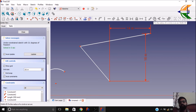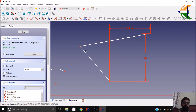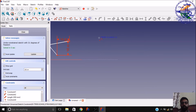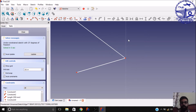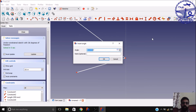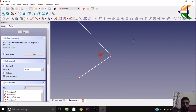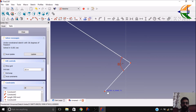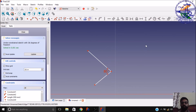The length and radius constraints we have already discussed. Then there is the angle constraint. Make two lines, select both lines, and set the angle constraint to fix the angle between them. Let it be 80 degrees. Now the angle will remain constant no matter what the length of the profile is.